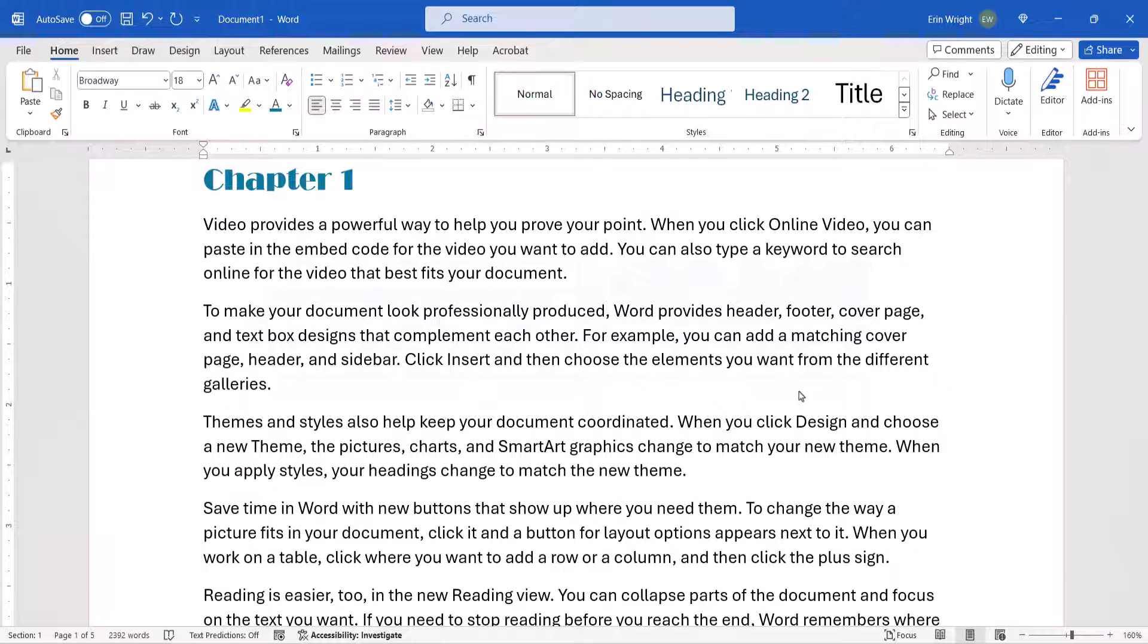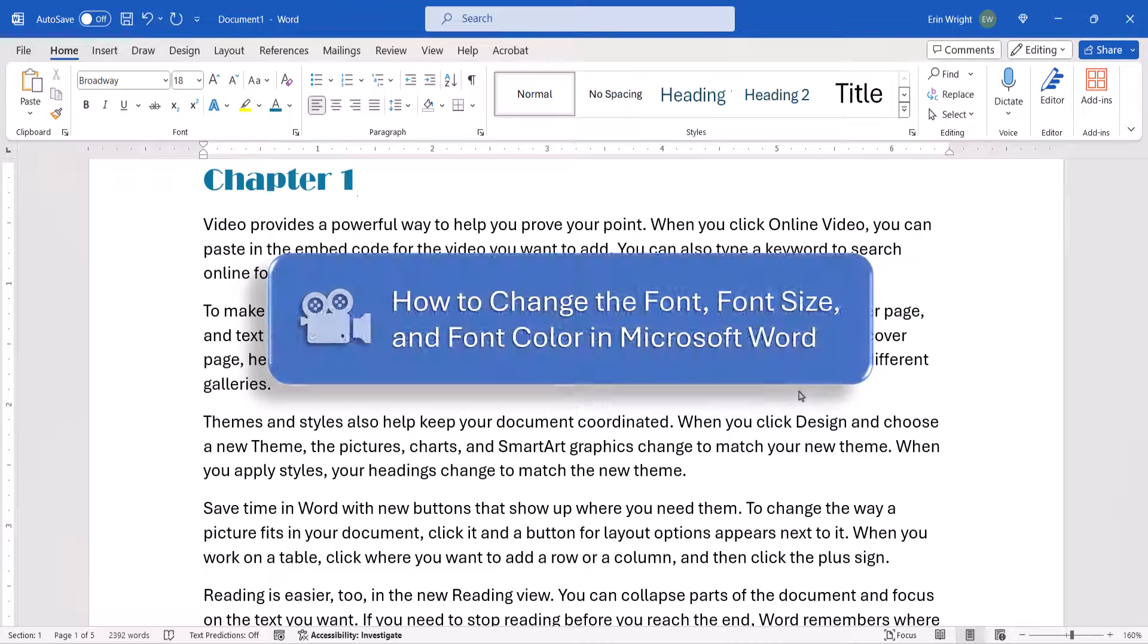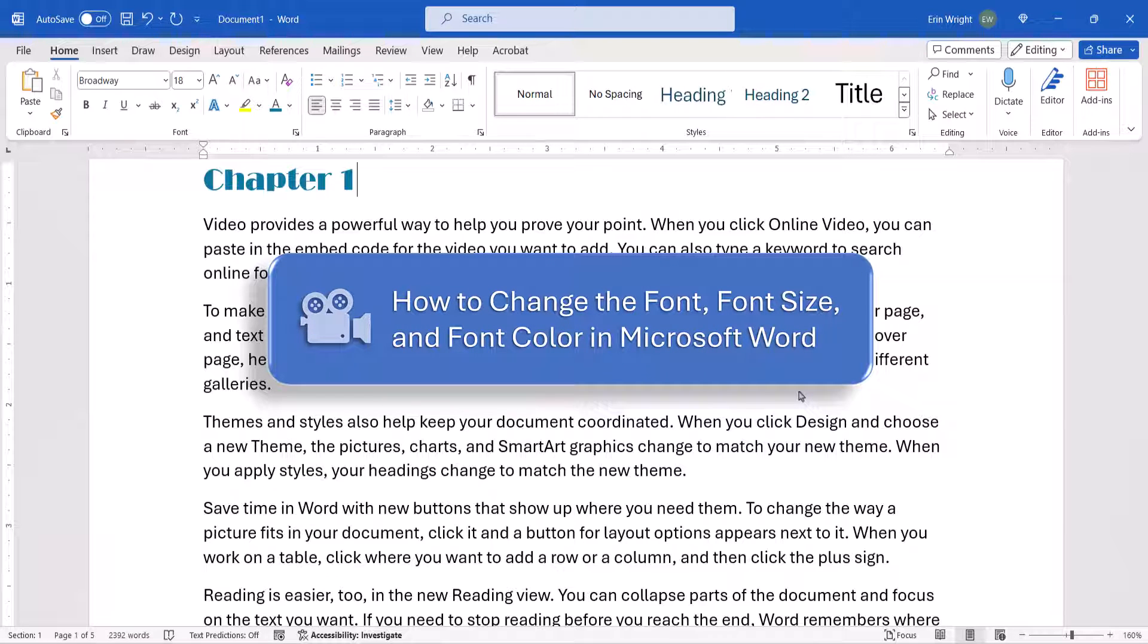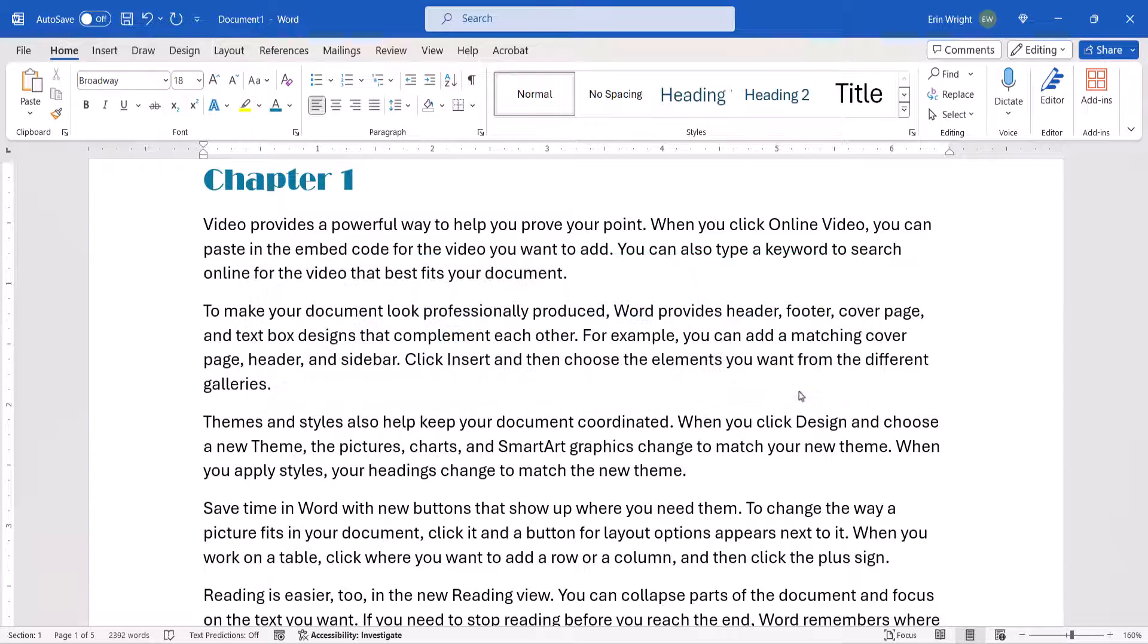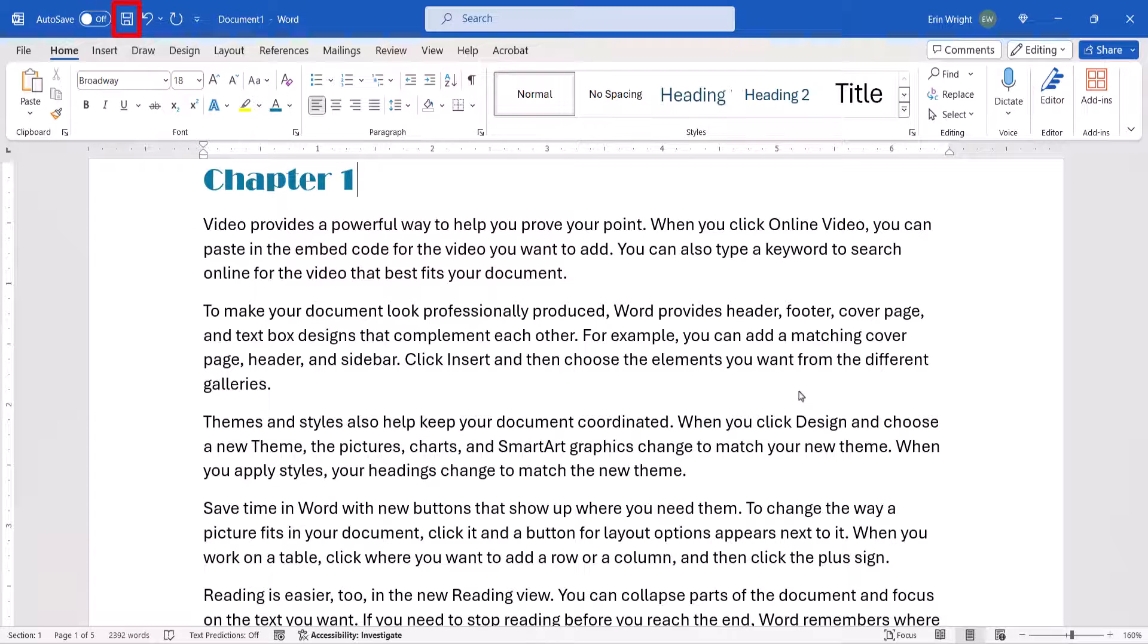For more information about working with fonts, please see my previous tutorial, How to Change the Font, Font Size, and Font Color in Microsoft Word. And as always, remember to save your file to save your changes.